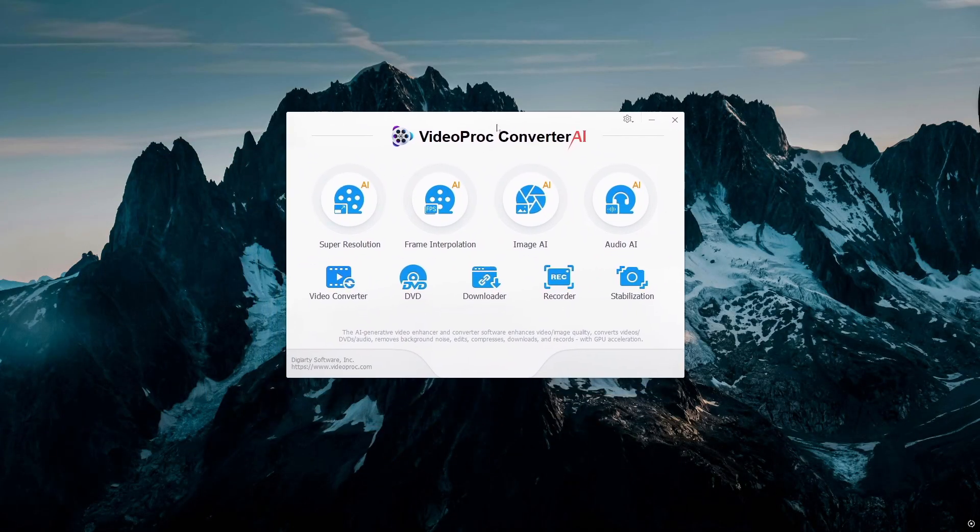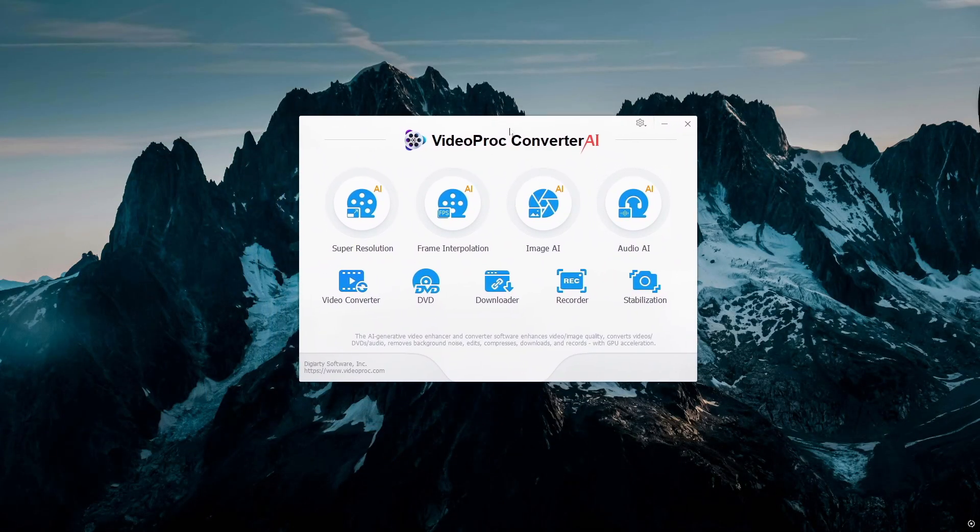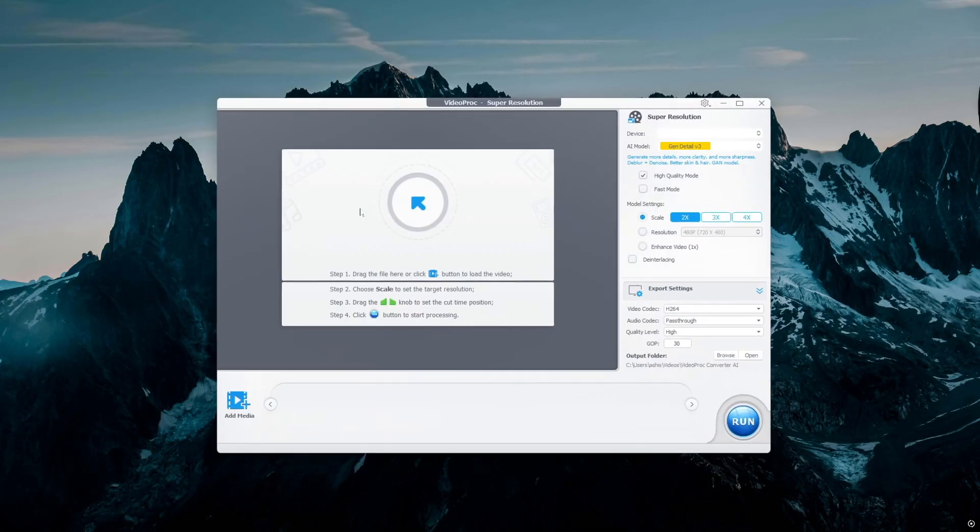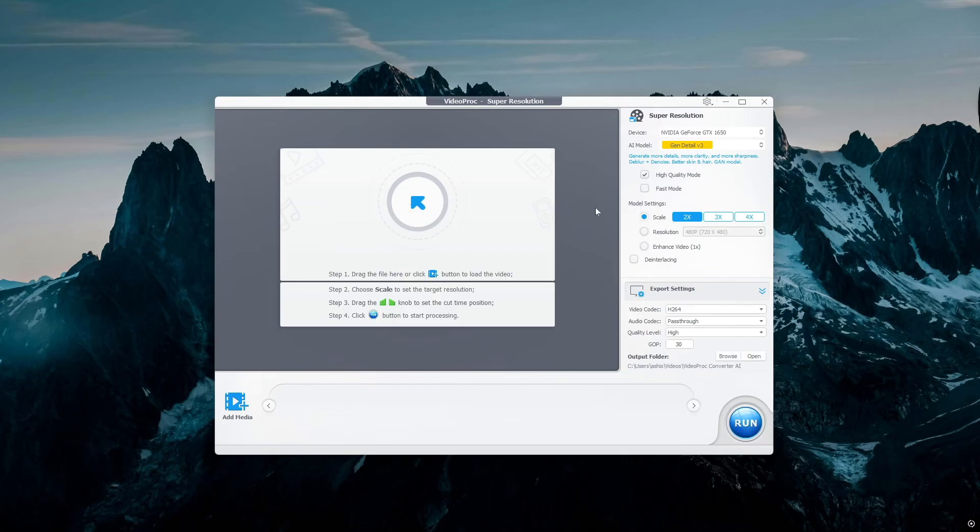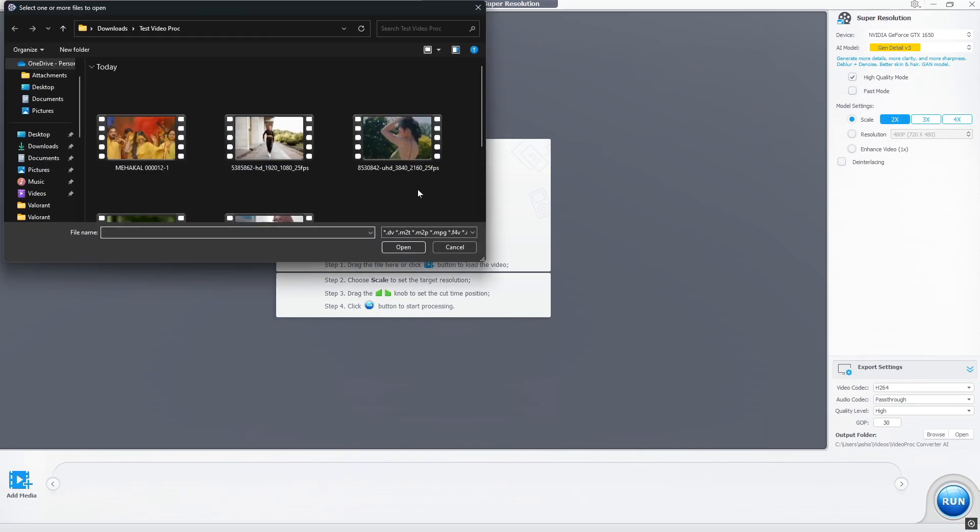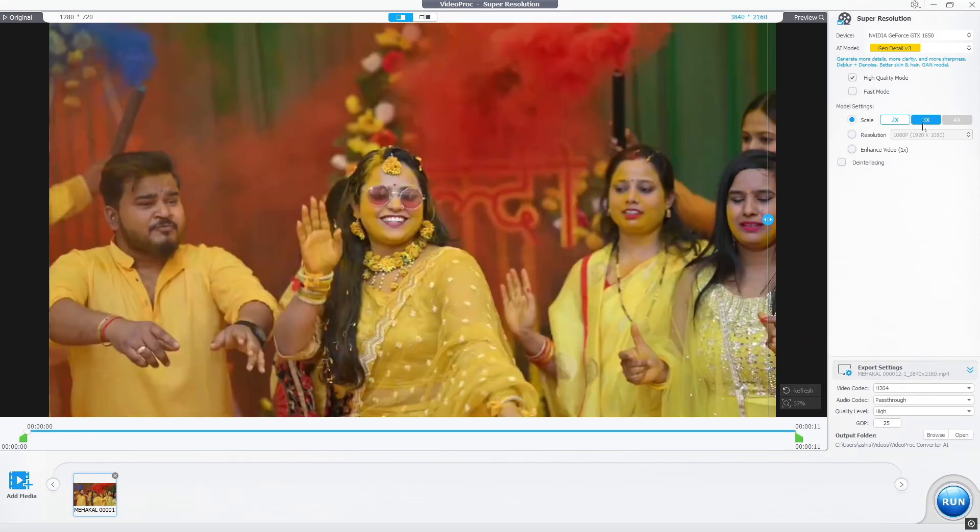So let's explore VideoProc Converter AI. Super Resolution AI: Enhance the clarity, resolution, and detail of videos with the power of generative AI models. All you have to do, simply select your video file which you want to enhance.